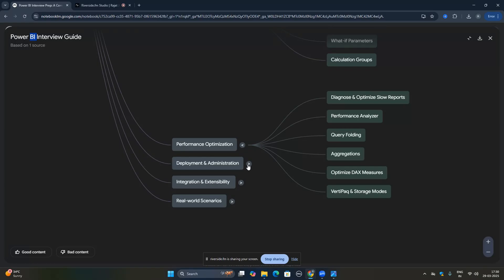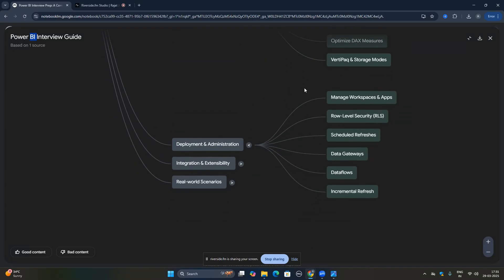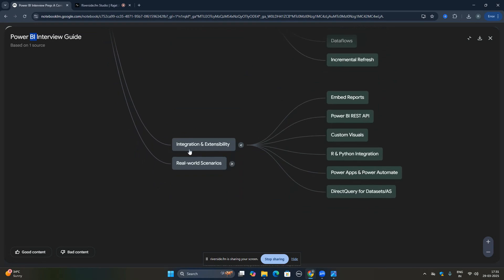Deployment and administration is very important. You should know how to manage workspaces and apps in the Power BI service, how to implement RLS, what scheduled refresh is, what data gateways are, dataflows, and incremental refresh. These are all very important topics — especially RLS, data gateways, dataflows, and incremental refresh — which will definitely come up in any Power BI interview.